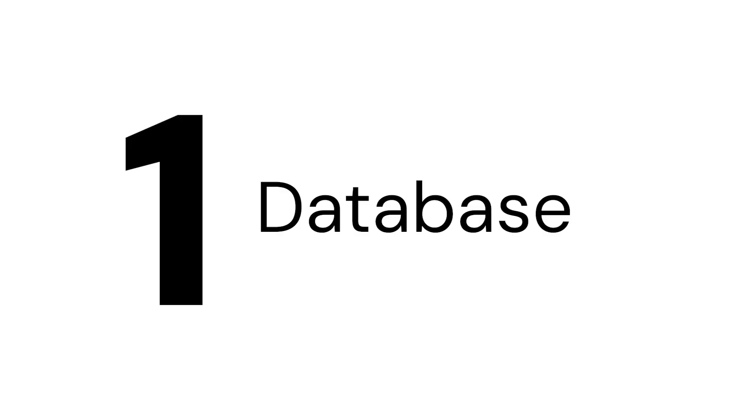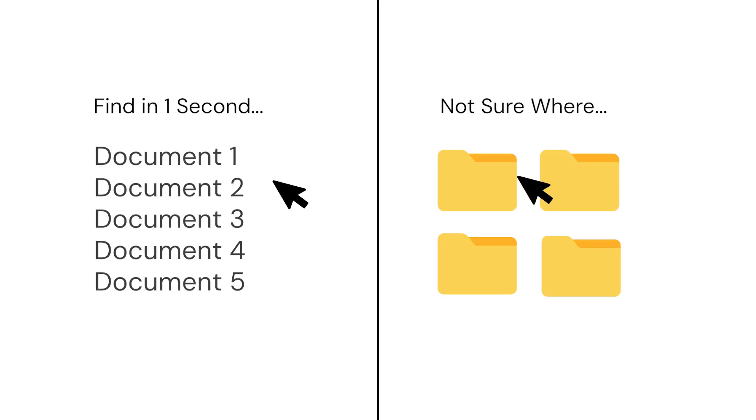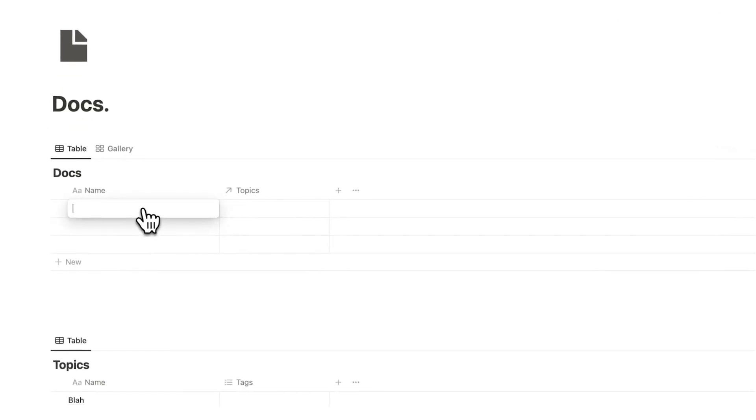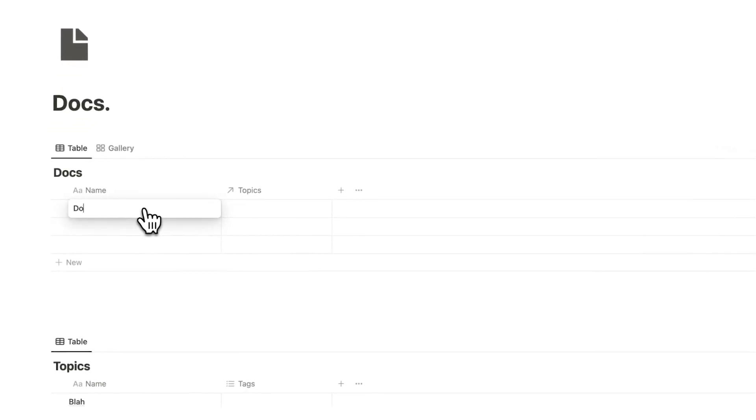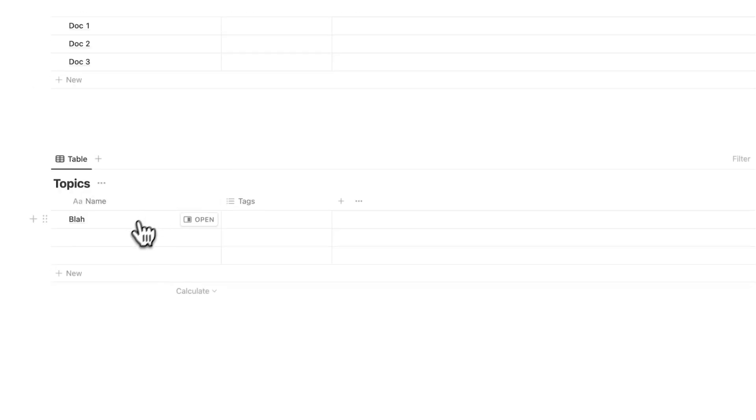So the first reason that this is so useful is we're going to have all of our docs in one singular database. This is going to help us a lot with just finding documents. We don't have to look through a million different folders. We can add every single document here, doc one, doc two, and doc three. And all of them are going to go here.